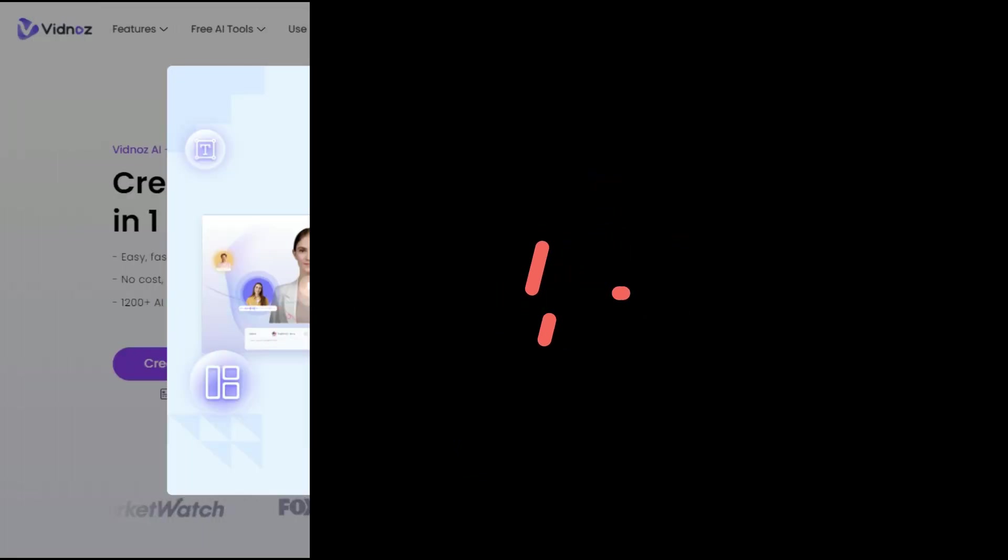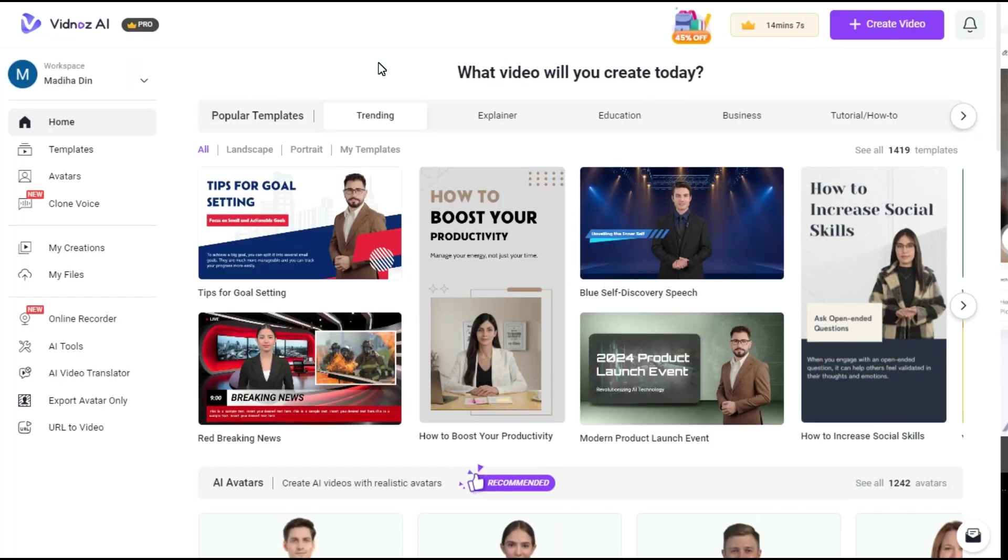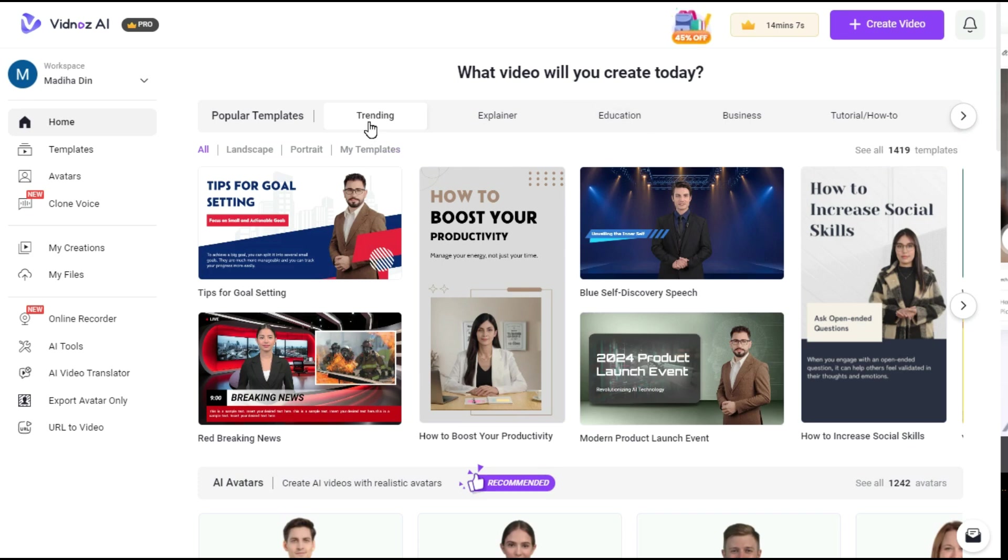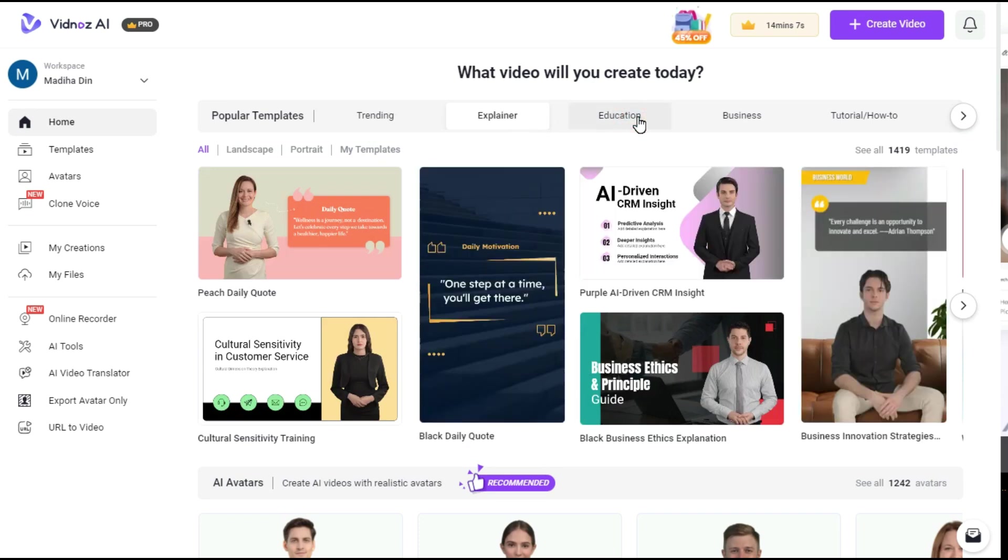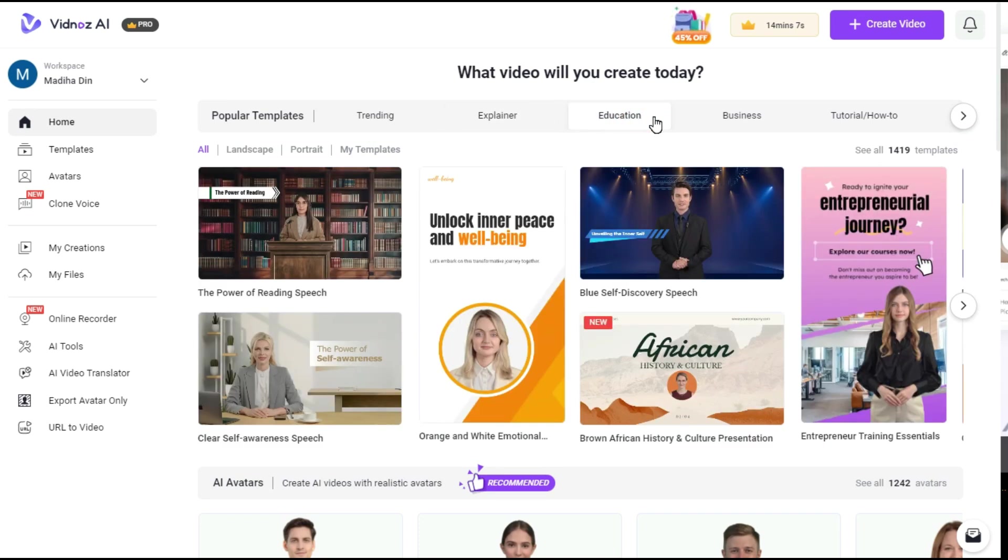Step 2. After signing in you can see that there are more than 1,400 templates on this website available, including Trending, Explainer, Education, Business and other templates.